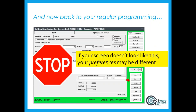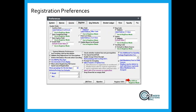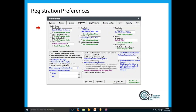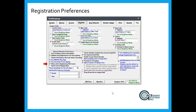One thing to note when looking at things on our webinar today: if your screen doesn't look like ours, it may be because your preferences are set differently. Under the registration preferences screen in Manager is where you can turn fields on and off, relabel fields, and set behavior options such as prompt for grouping, allow transfers of fees, how to deal with package registrations, and groupings for waitlisting. If you haven't visited this in a while, take a look or get your keeper of the flame to go through it with you.